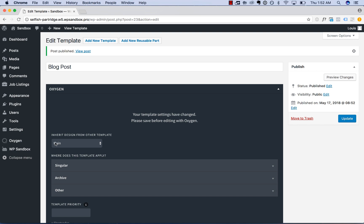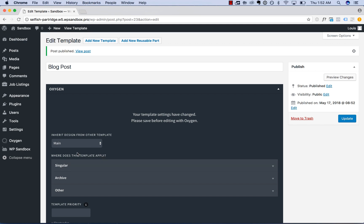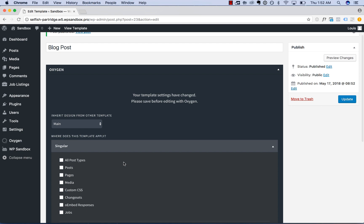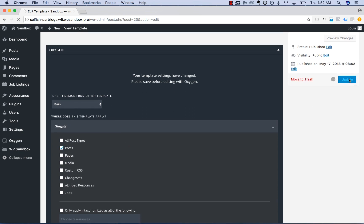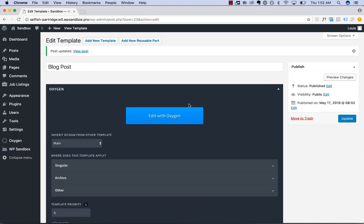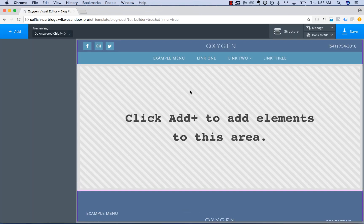This will inherit the header and footer from the main template and allow us to then design the blog post area of this template. I'm going to apply this to blog posts — I'll choose Singular, Posts. Save the template settings and edit with Oxygen. Now I have this editable area where the header and footer are pulled from the main template, and this area is what I can edit in the blog post template. Let's go ahead and create a blog post layout.